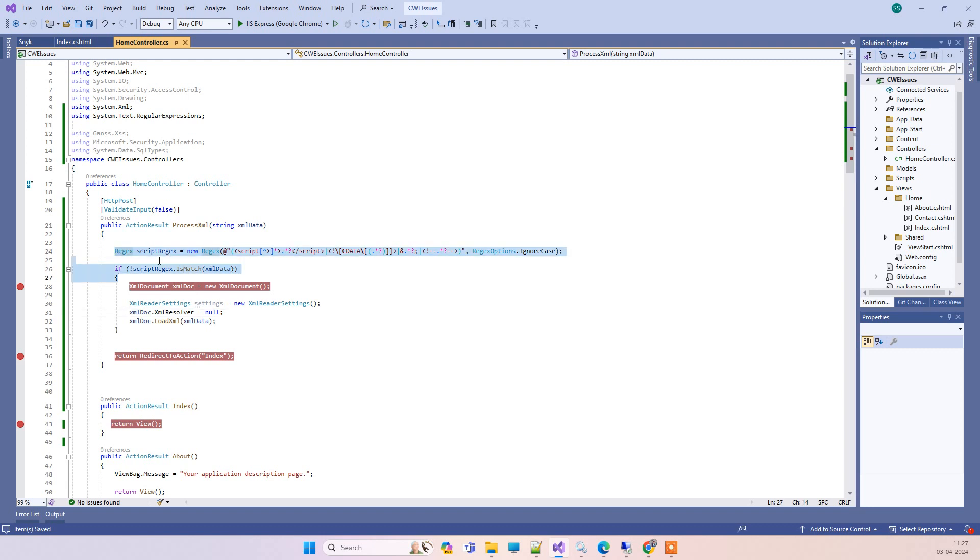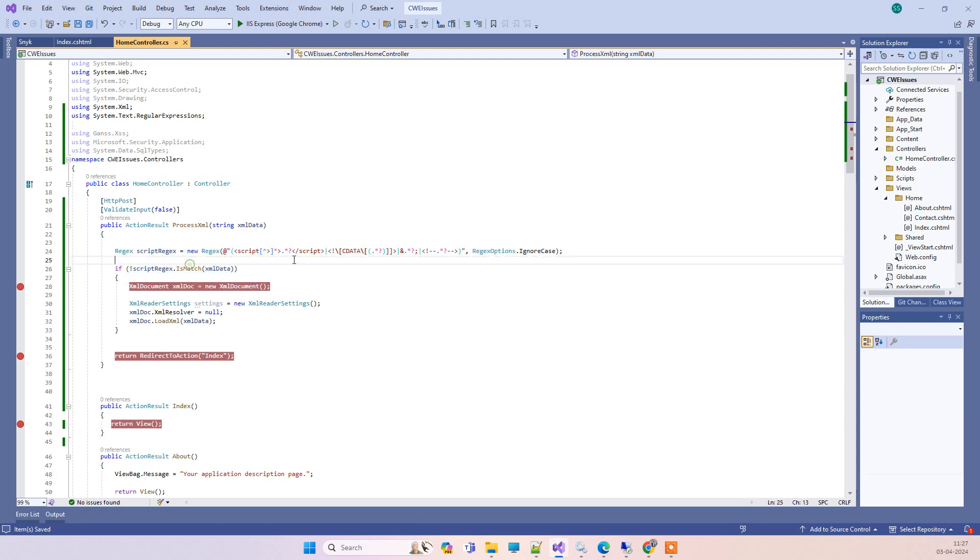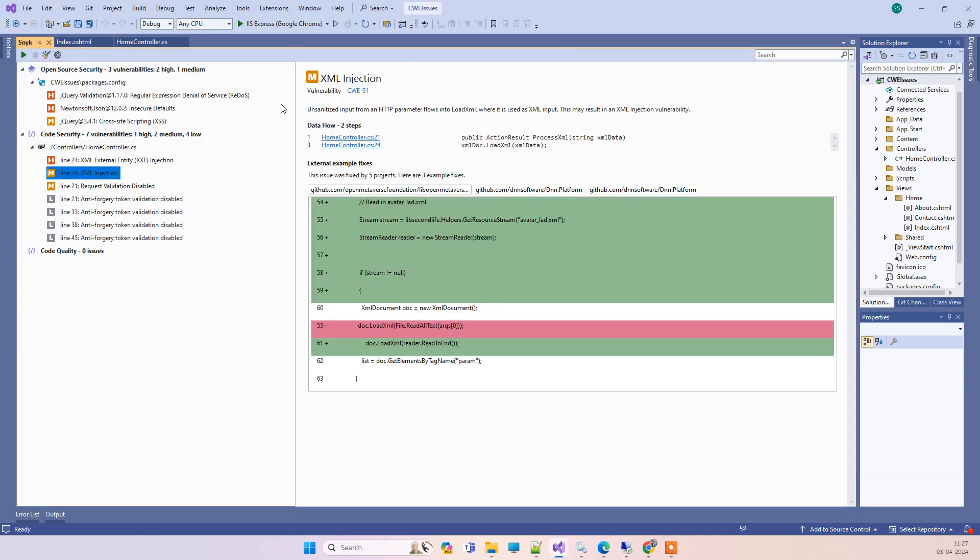You have to add one validation that must not be in the XML that we got from the front end. Once you add the check here, now we'll try to go to Snyk and we'll try to re-scan the code. Earlier you can see we got that issue, so now we'll scan the code again.